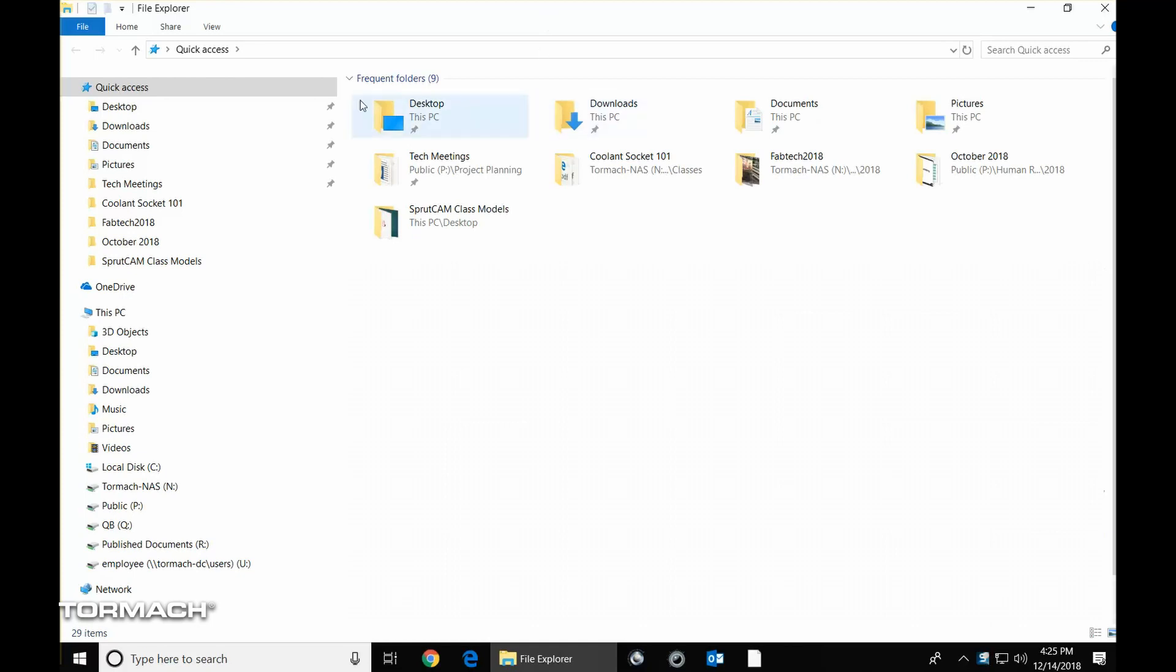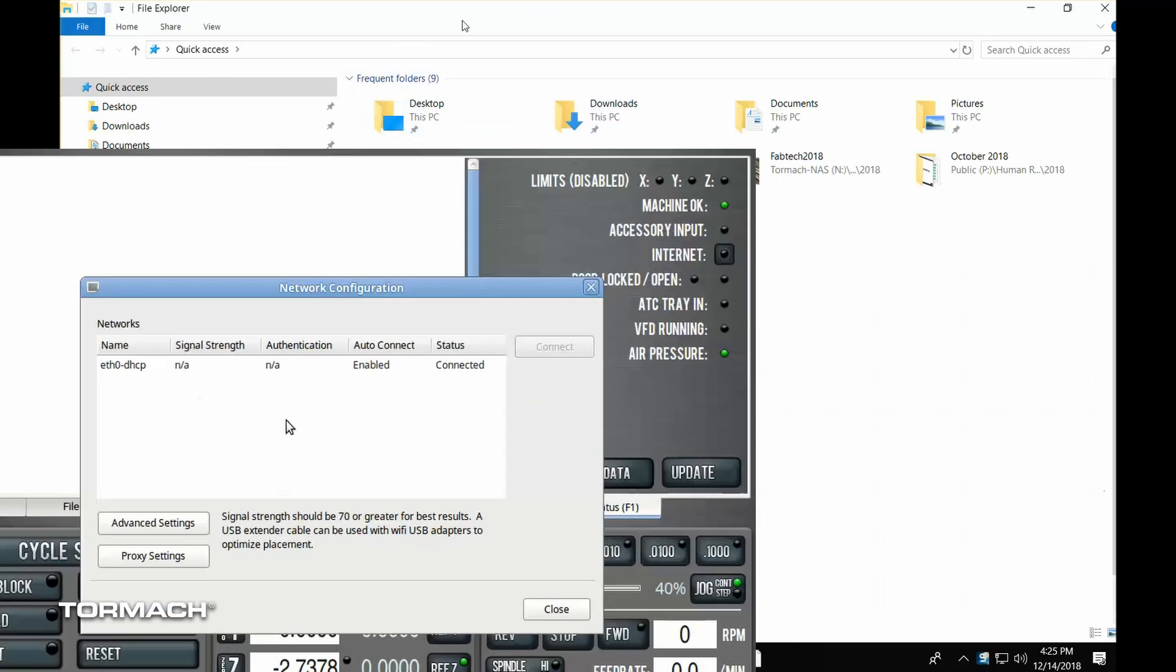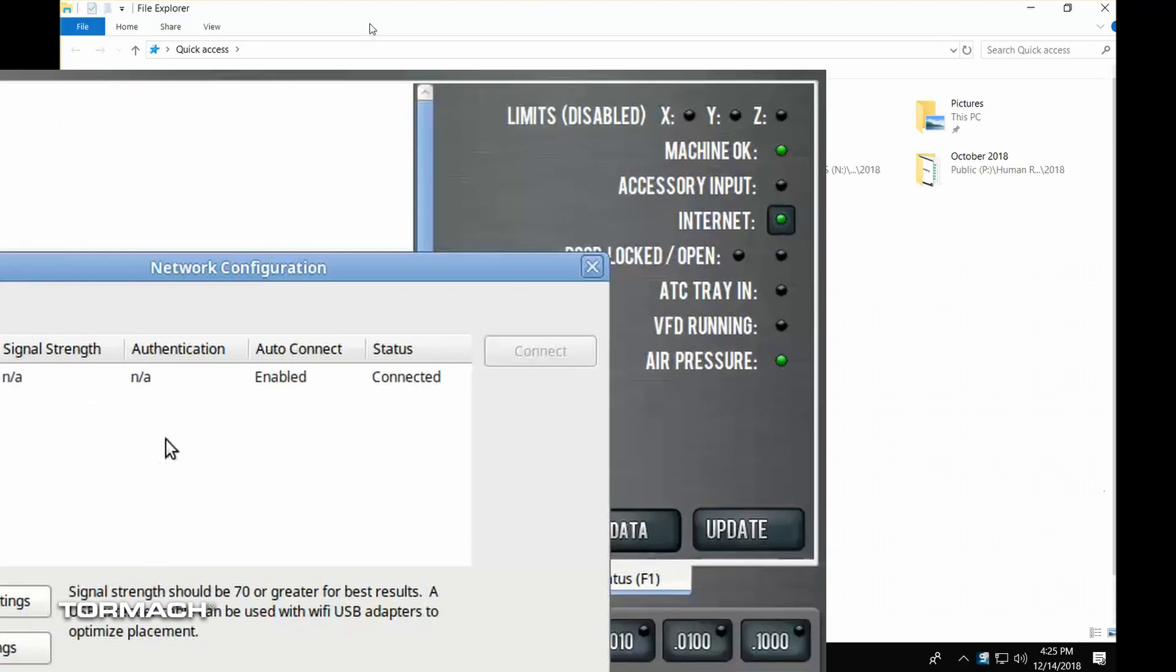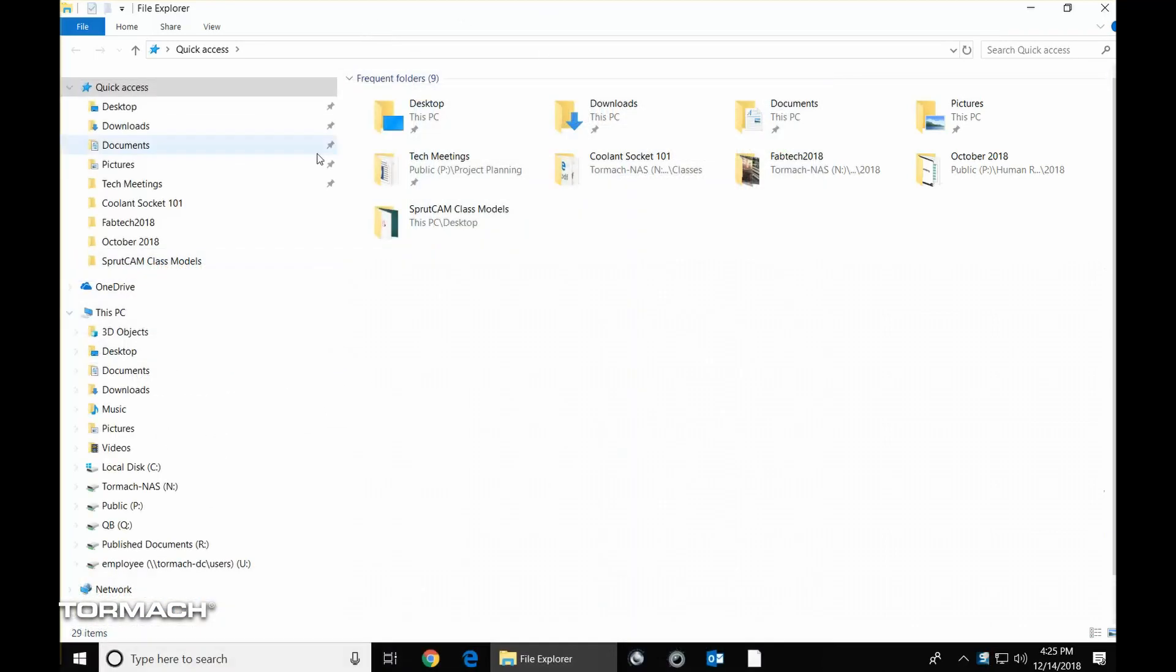And you'll know that because you'll see that in the status page that the green light is actually lit on the internet button. Assuming that's done...